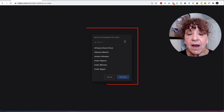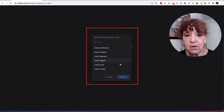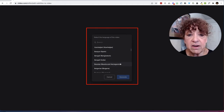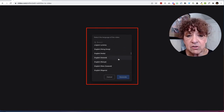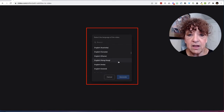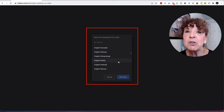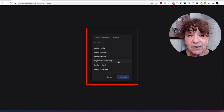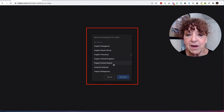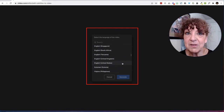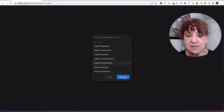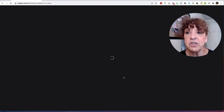Here I get to select the language of my video. As you can see, there are a lot of different languages, so I'm going to scroll through until I find English. Should I choose Canada or the United States? Probably the United States. So I'll go ahead and choose United States, and then I click Generate.